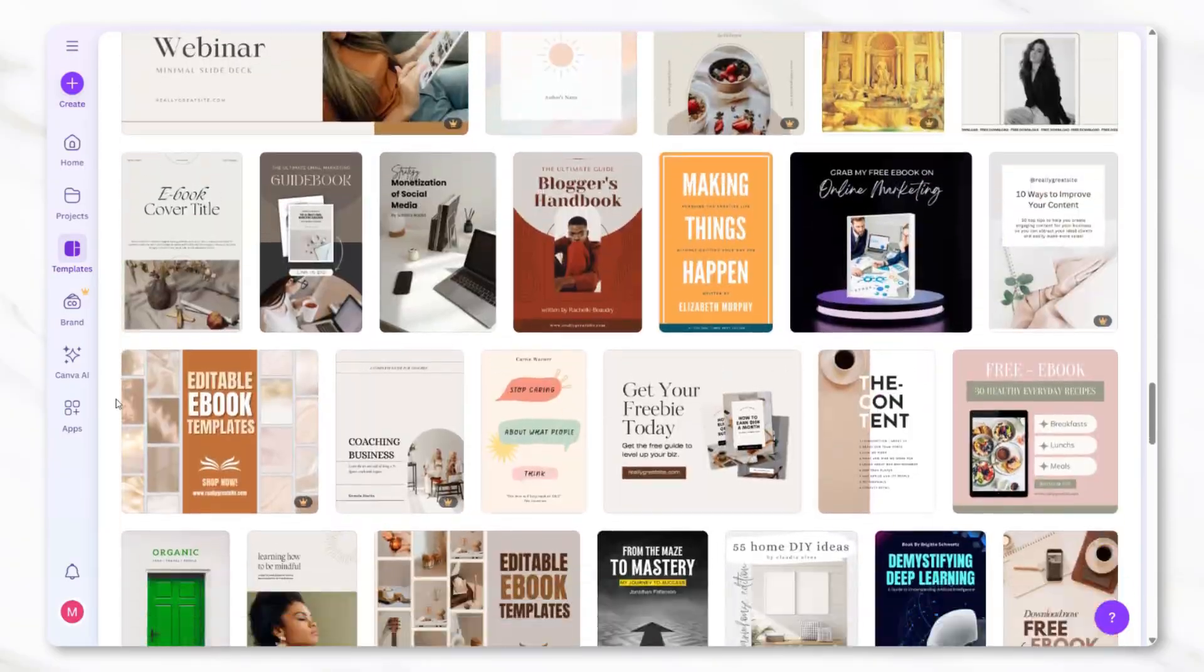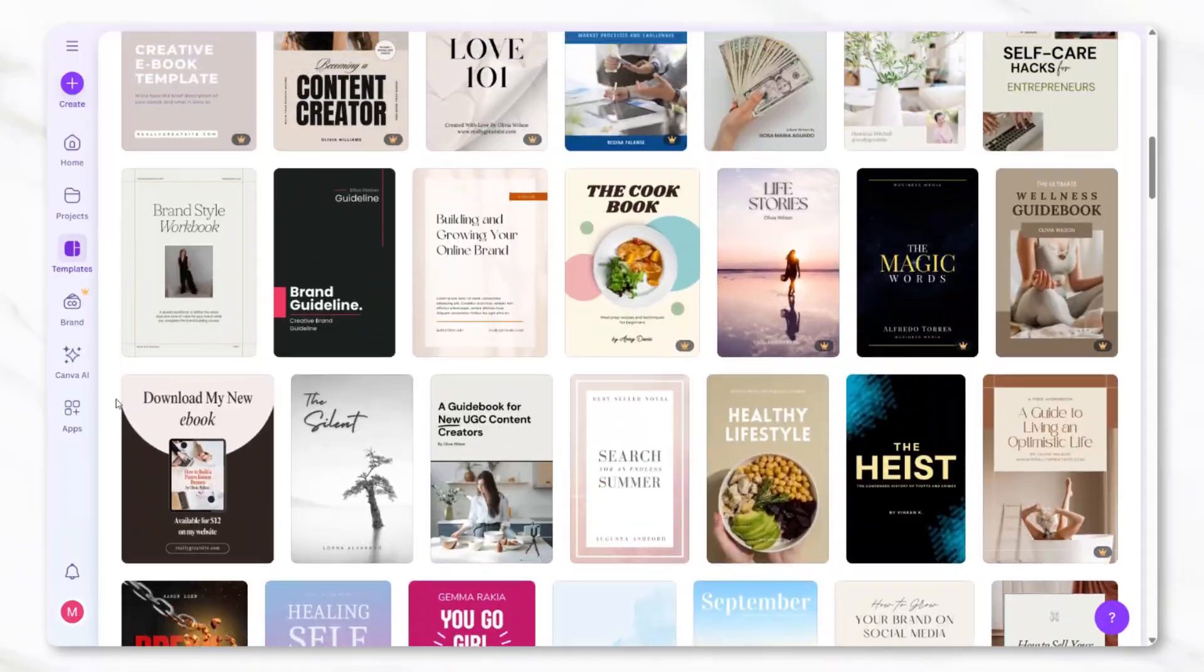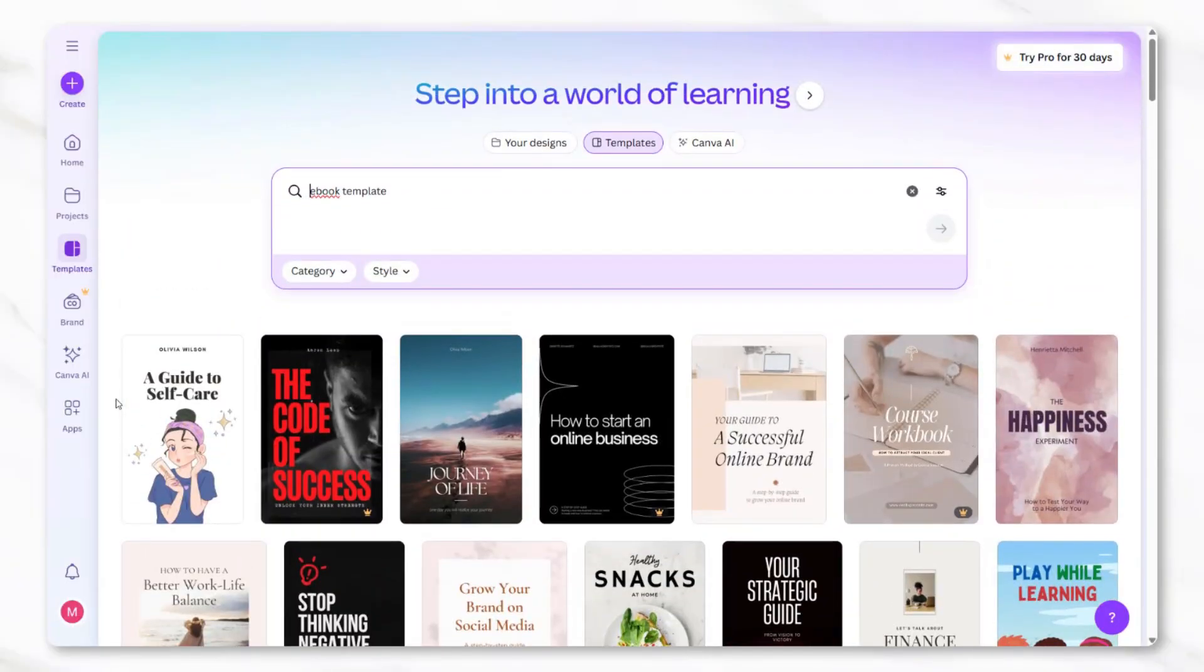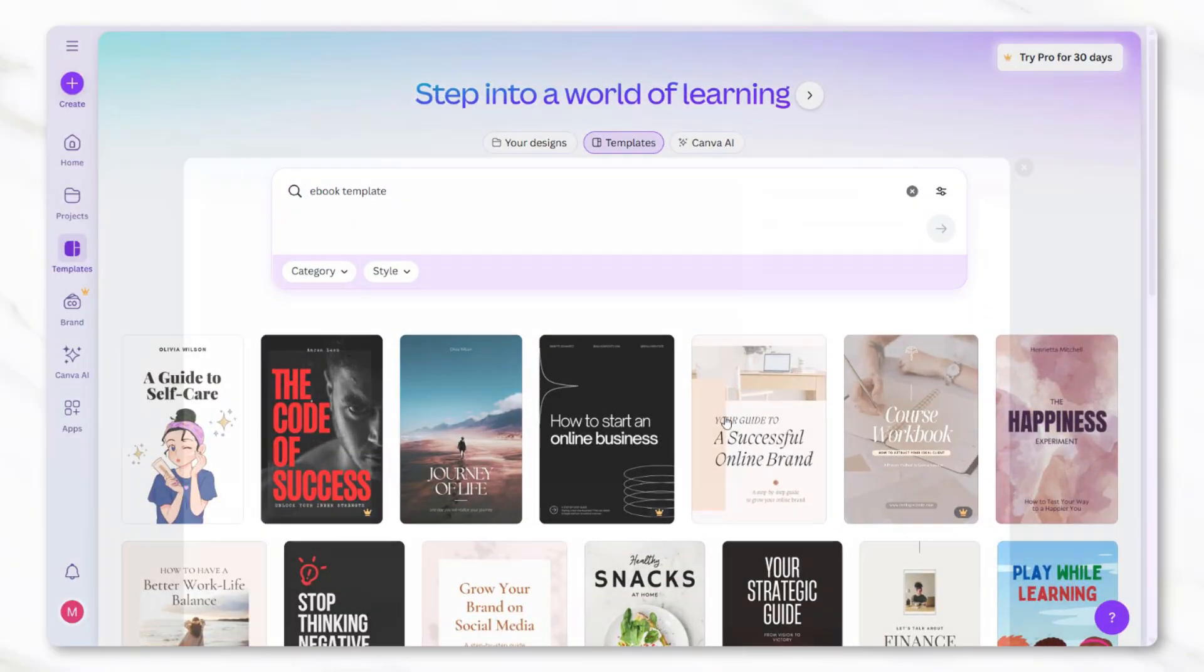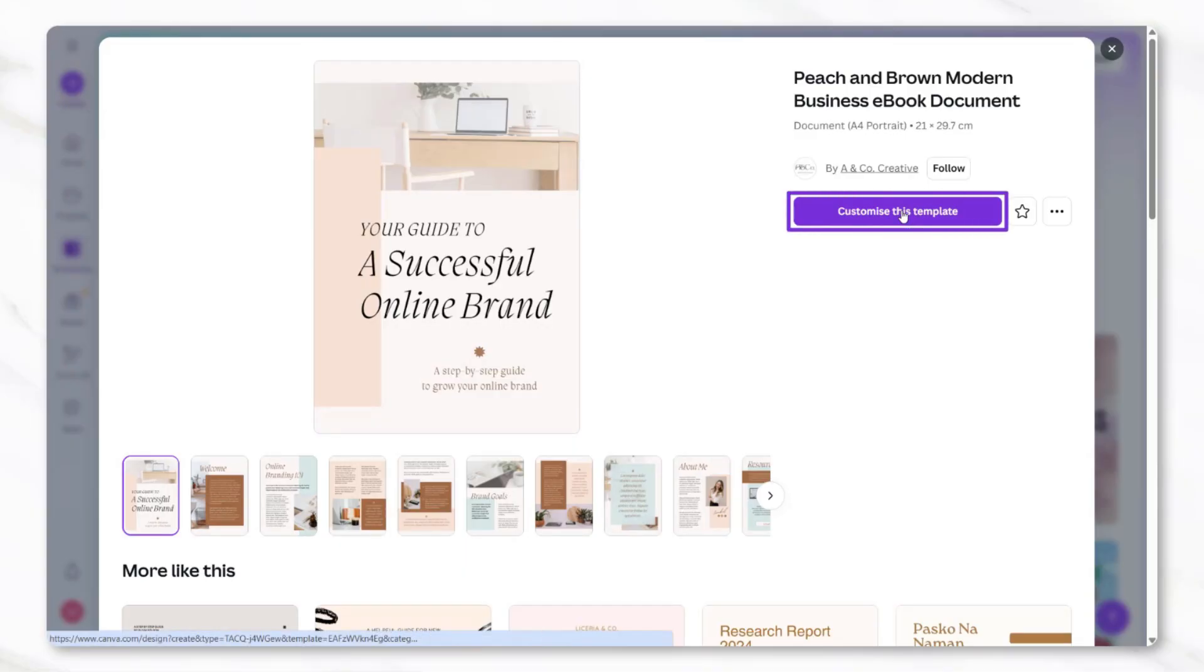When you find a free multi-page template that looks like it could fit the style of your ebook, click to open it. The template will load with a series of pre-designed pages. At this point, you can start customizing it to make it your own.